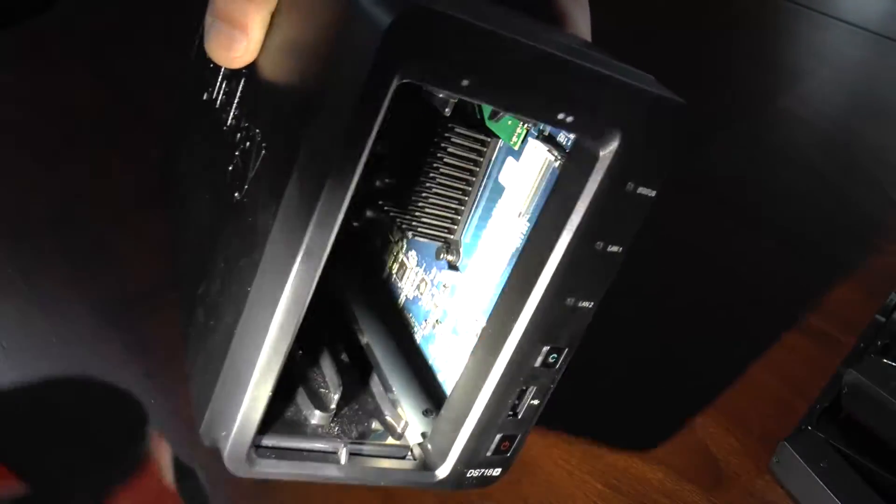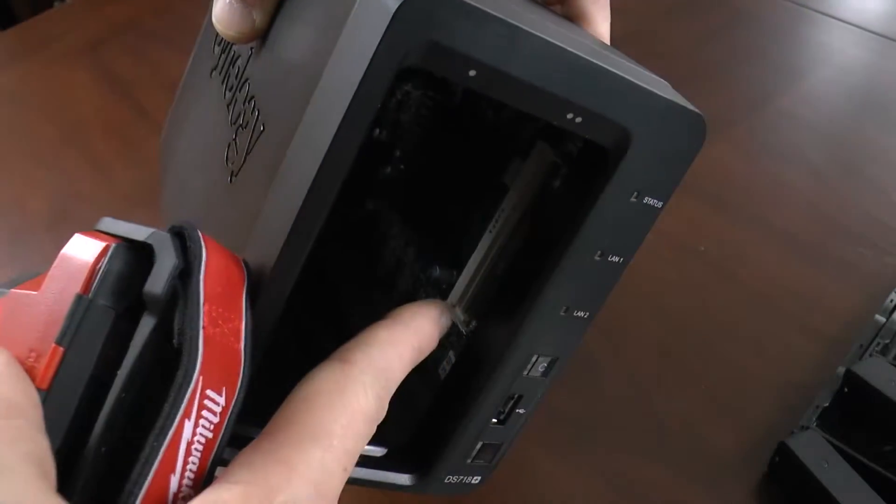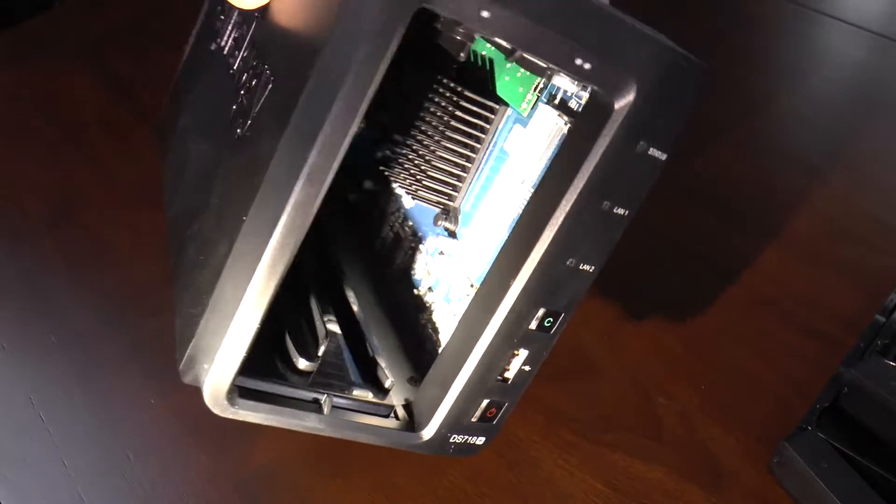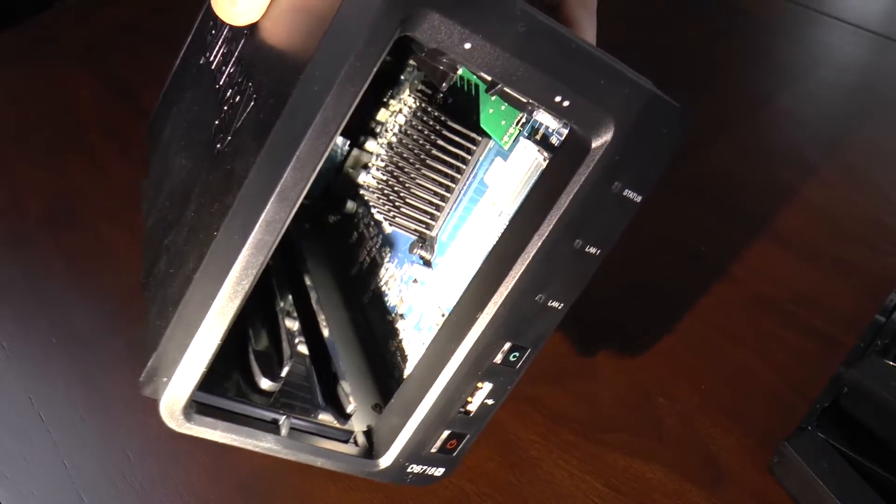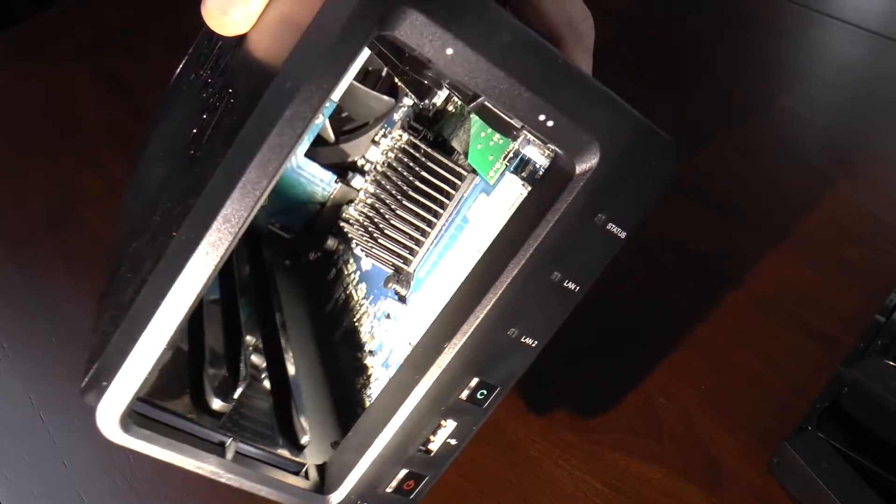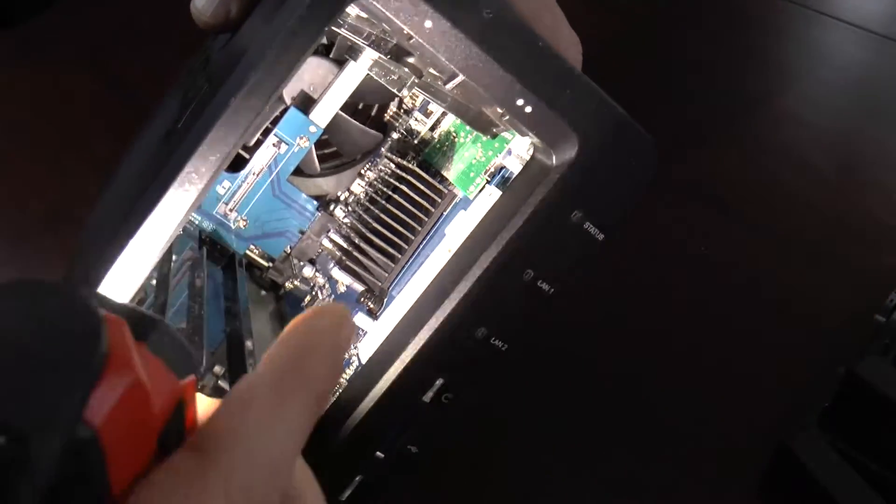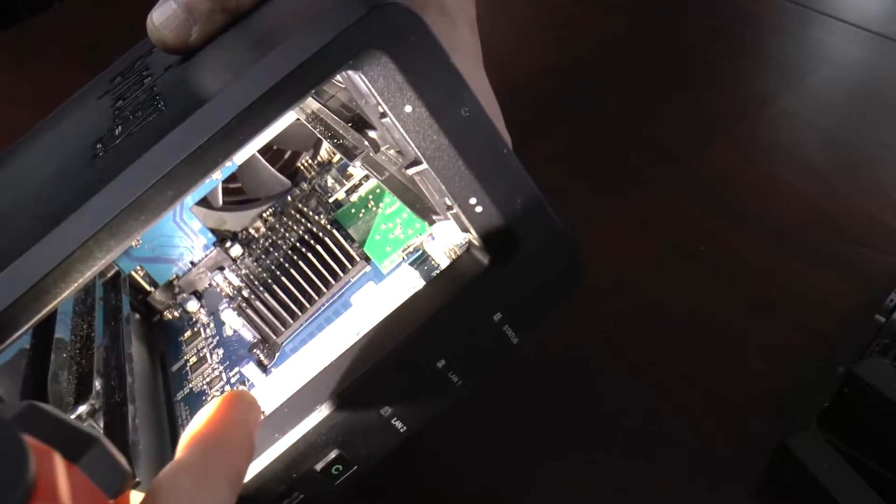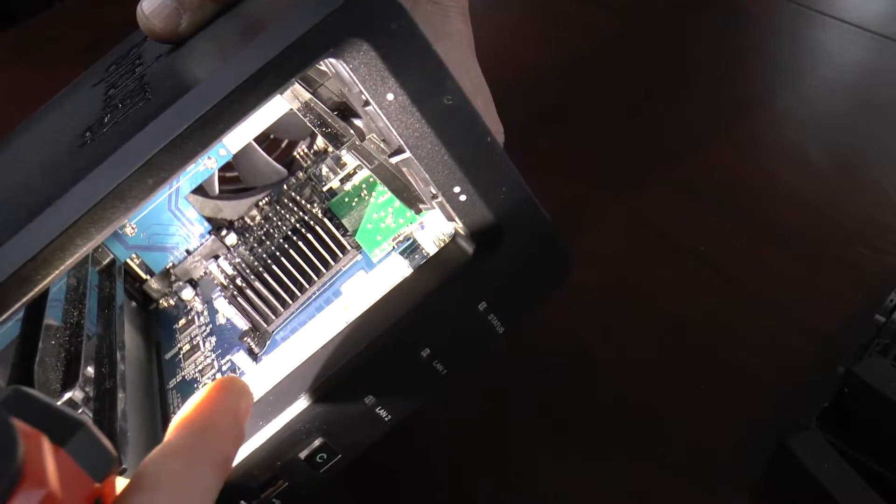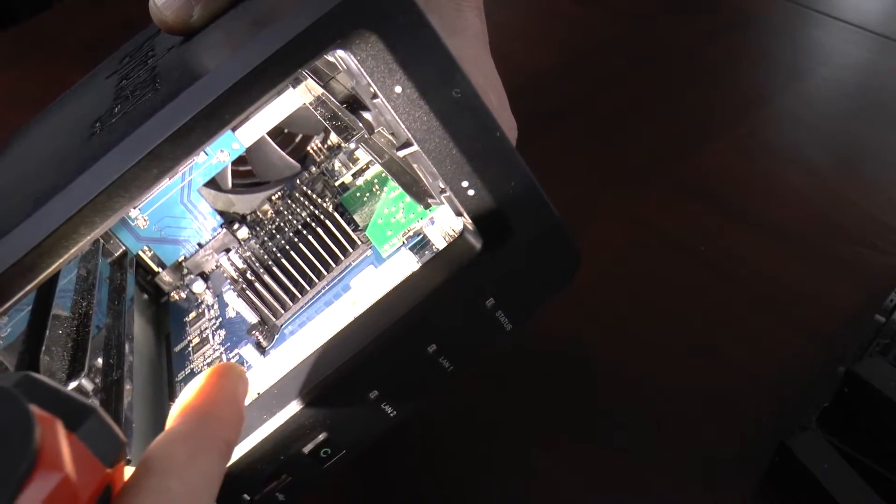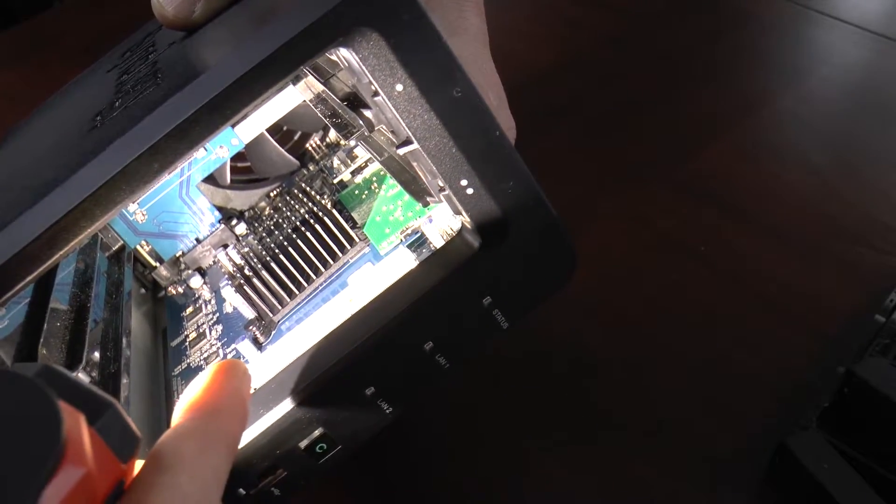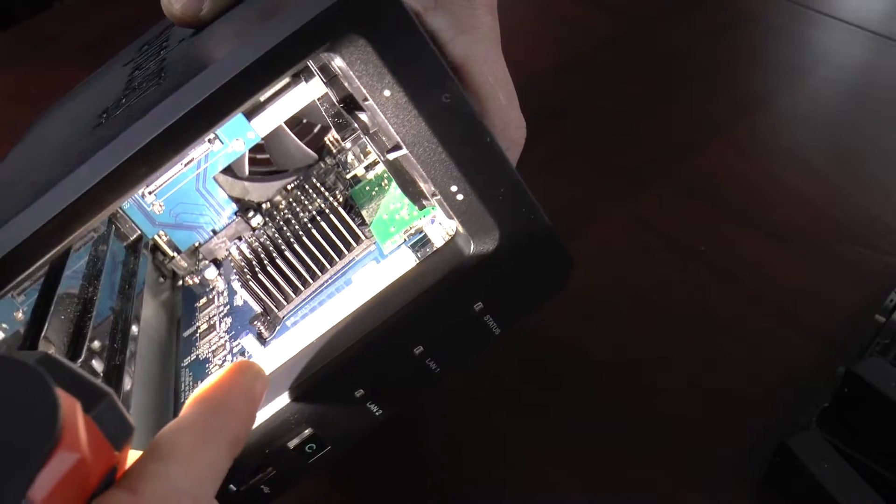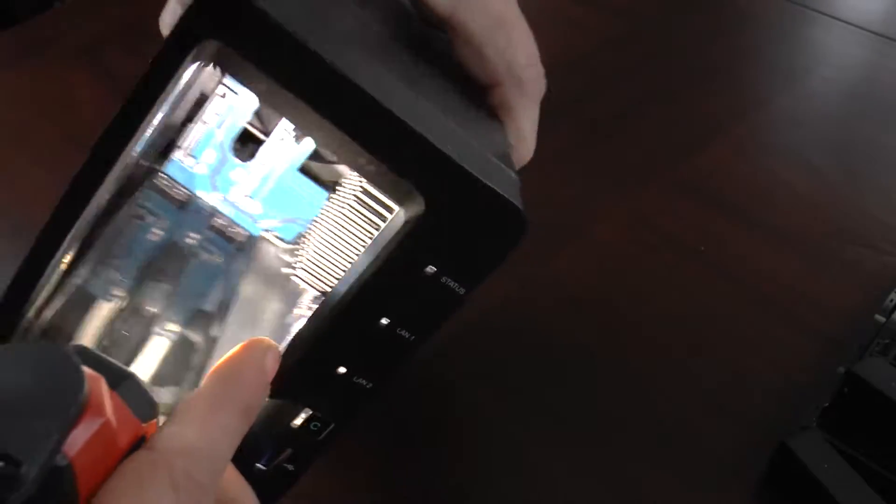you'll see on the right side, my finger's pointing there, an empty RAM slot, and then above it on the top is a RAM module. That's the stock RAM module that comes with the unit. I'm going to go ahead and pull that out now.